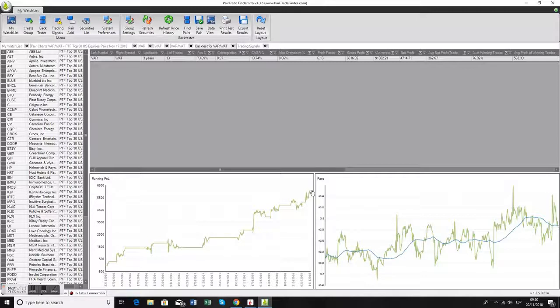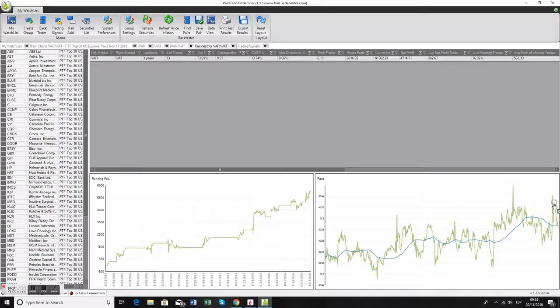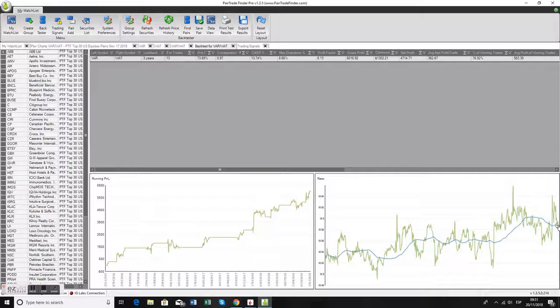You can see that here. This was the entry. It almost closed, went back up, and then closed. So 12 days, about $800 net profit.